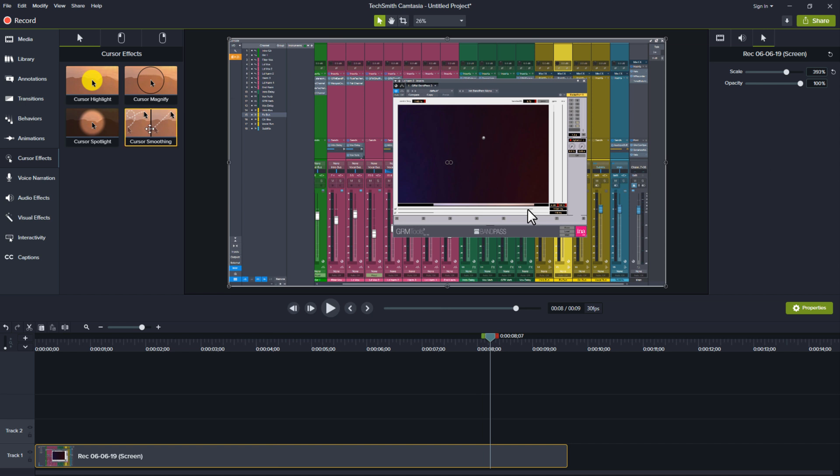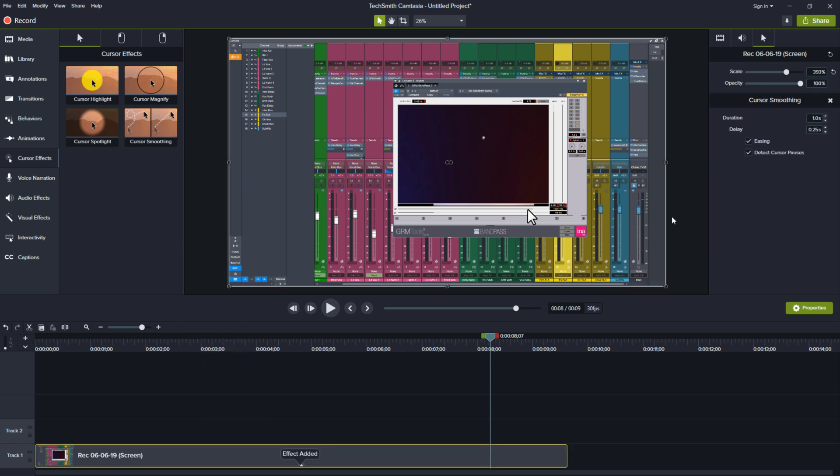So what cursor smoothing is essentially doing is it's taking the recorded cursor which in case you didn't know Camtasia actually records your cursor and your screen separate and cursor smoothing analyzes it and allows you to determine the duration of the smoothing, the delay of the smoothing, the easing in and out as well as detecting when it pauses.